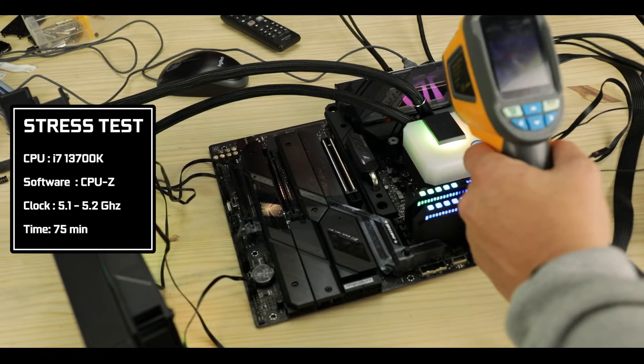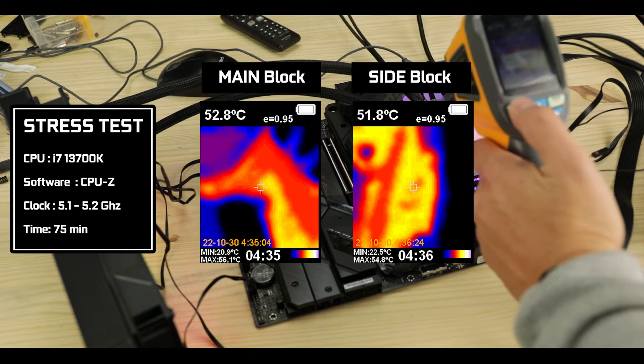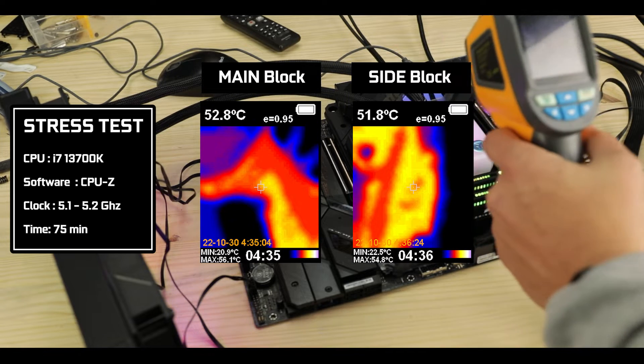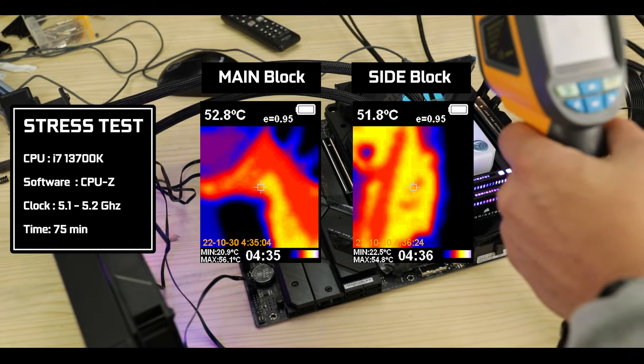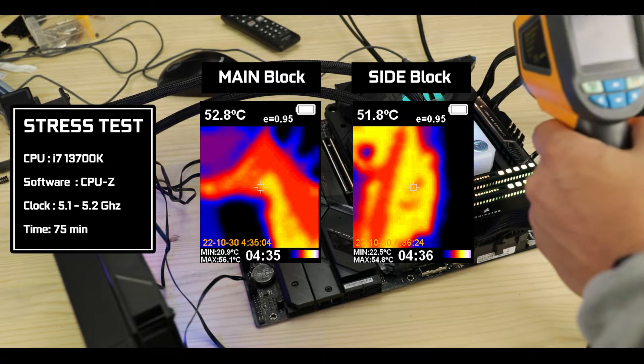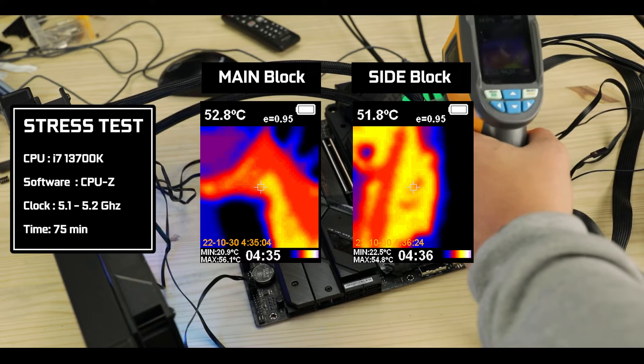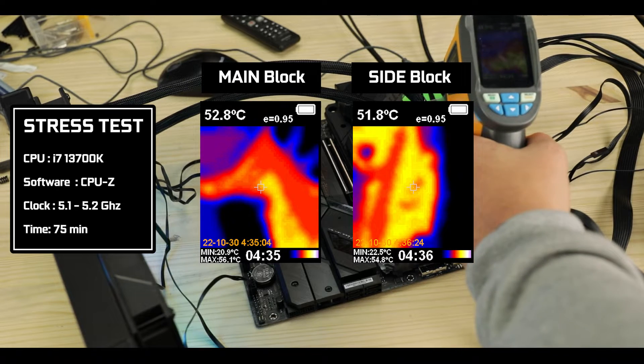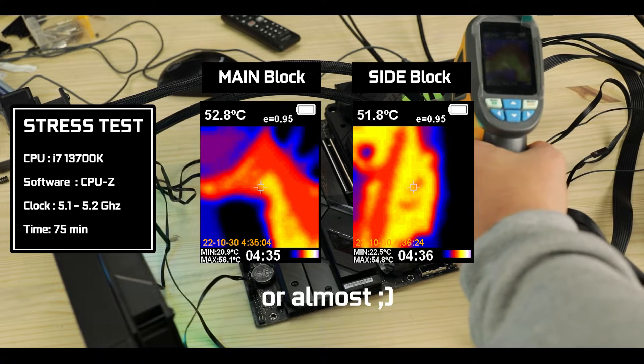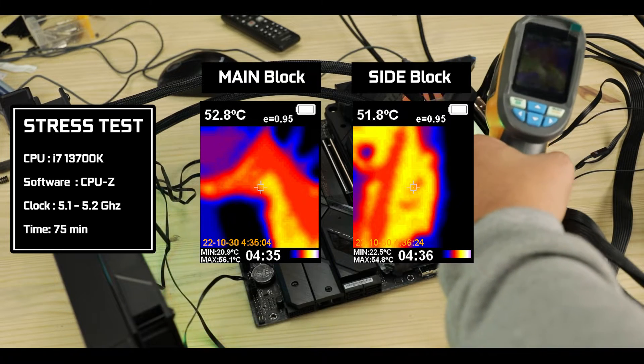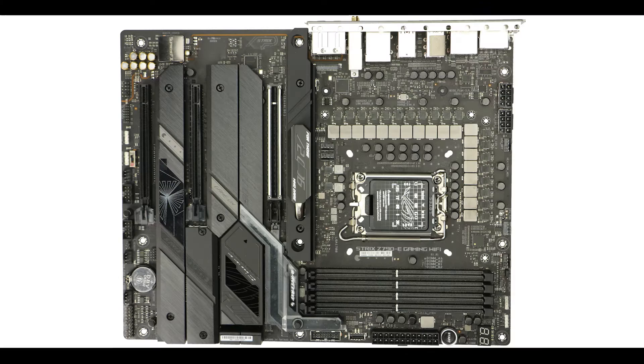With a severely overclocked i7-13700K, the main and side blocks remain homogeneously cool keeping the temps below 50 degrees Celsius at all times, making this board much more suited to be coupled with higher tier processors such as the i7 and i9K class.